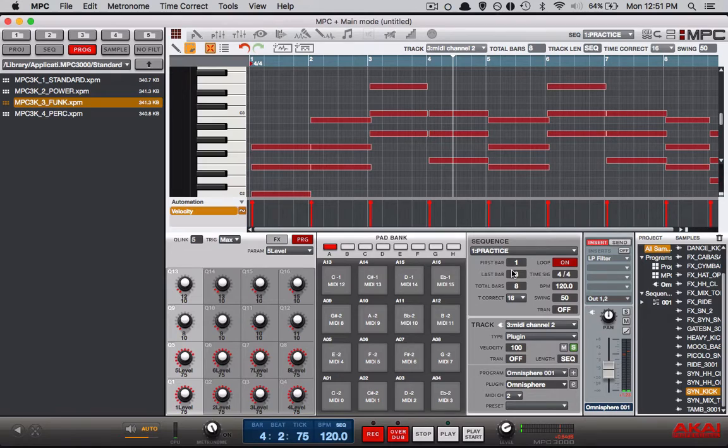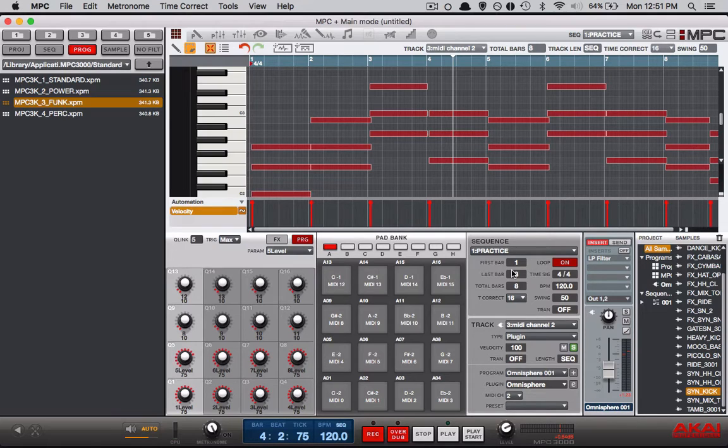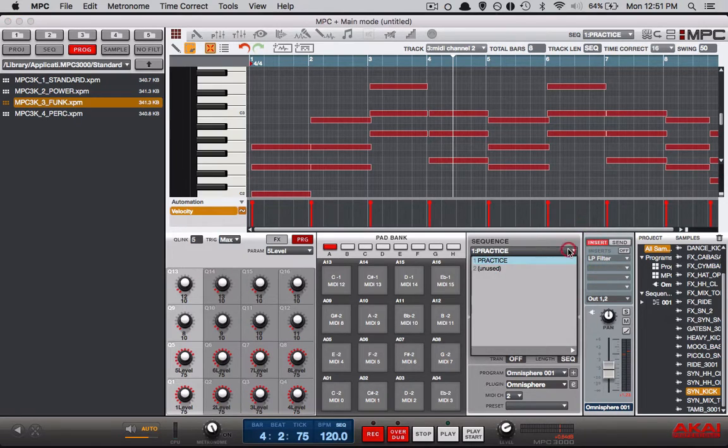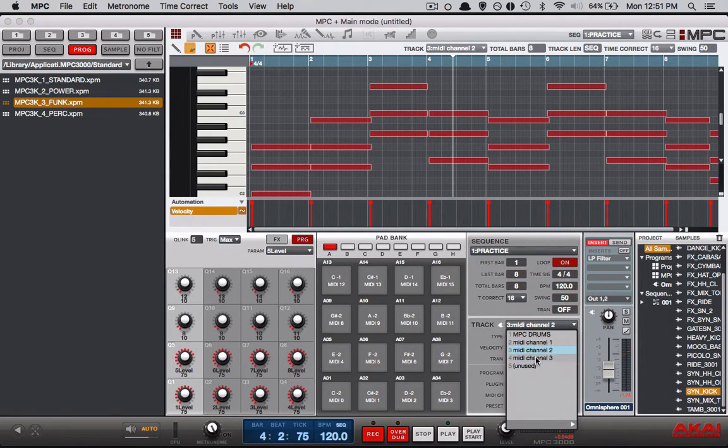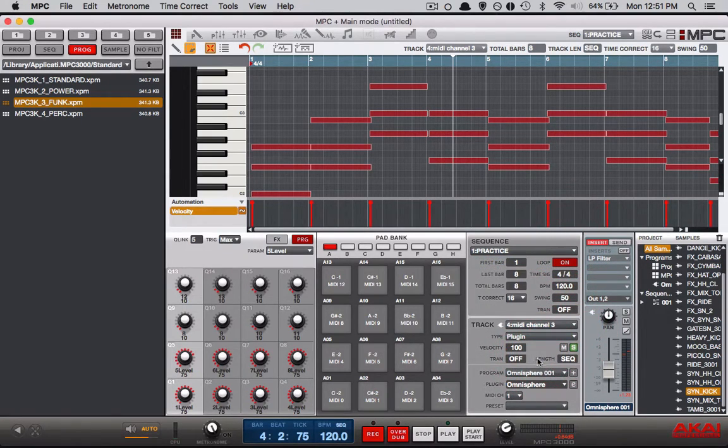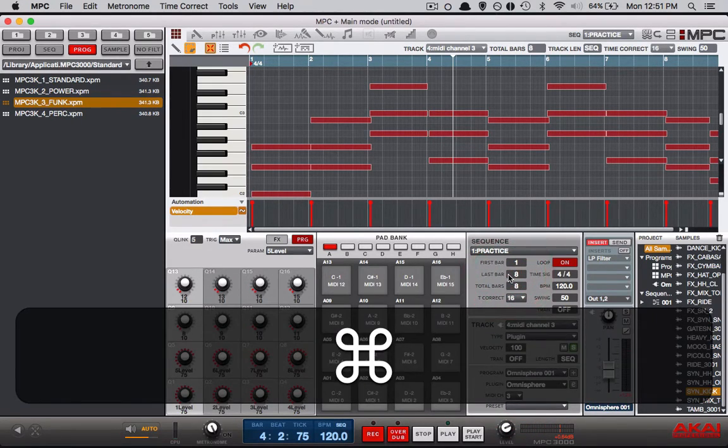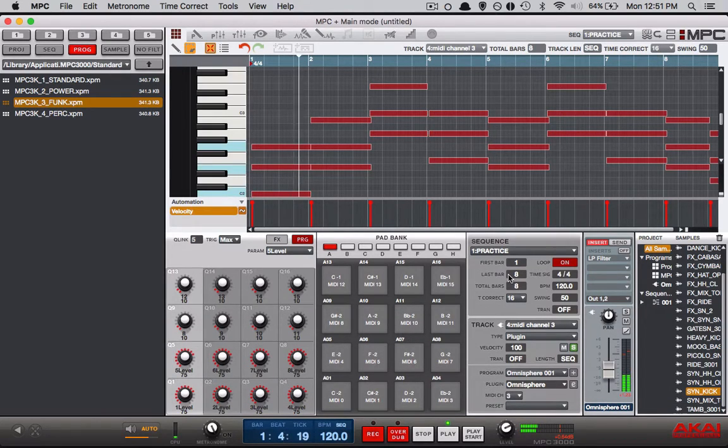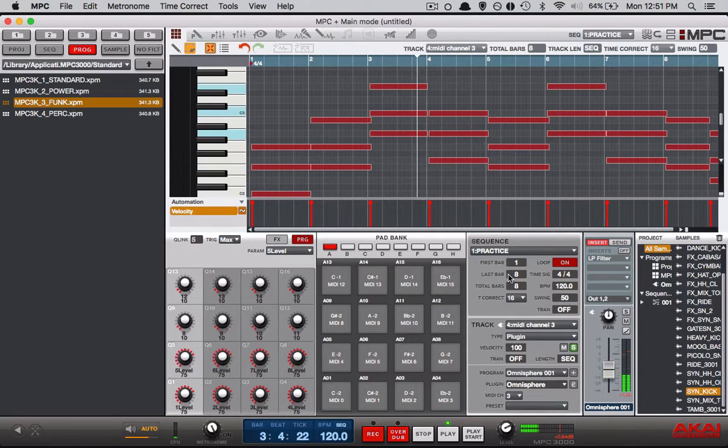Alright so now that the channels correspond you can hear that sound so let's do the same for MIDI channel three. Let's switch to that track and switch the MIDI channel in the software as well. Alright you see how that works now and then if we unsolo it.